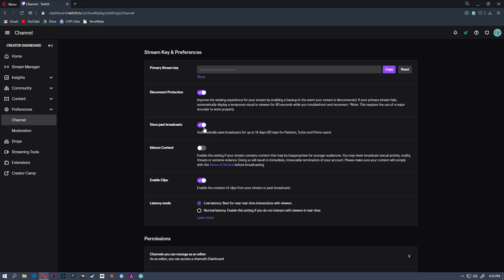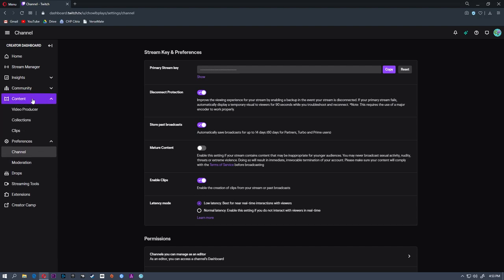So make sure that is toggled on and that will automatically save your broadcast. Once they're saved, all you have to do is go over here to the sidebar.